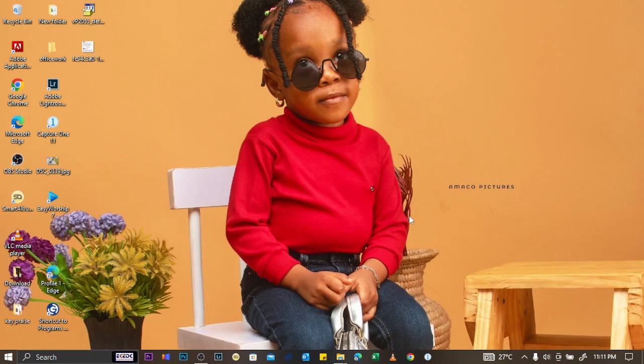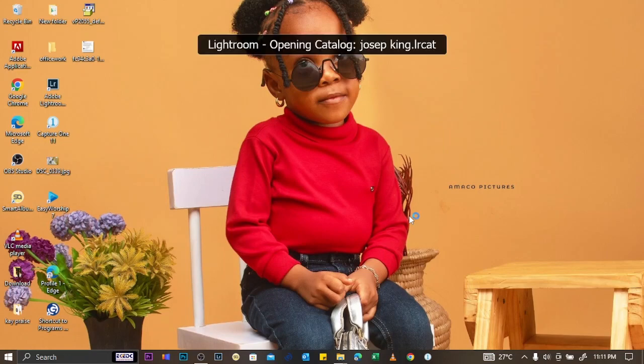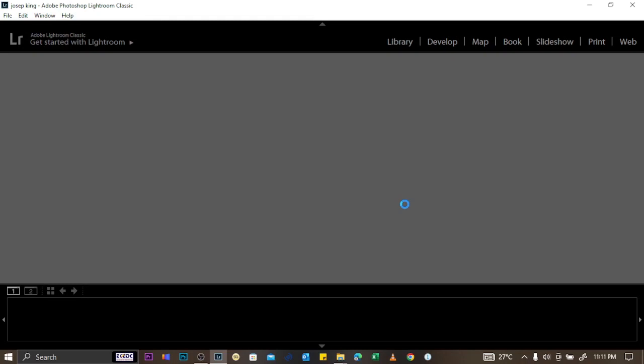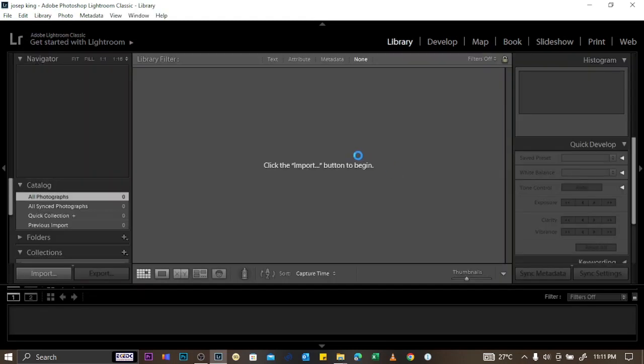Lightroom is going to relaunch because you're creating a new catalog. This gives you a fresh Lightroom to work with.